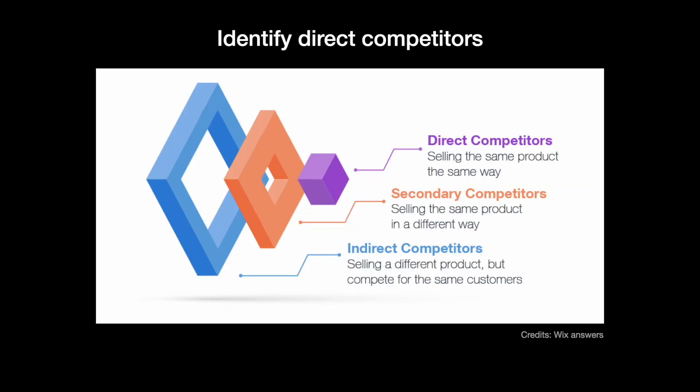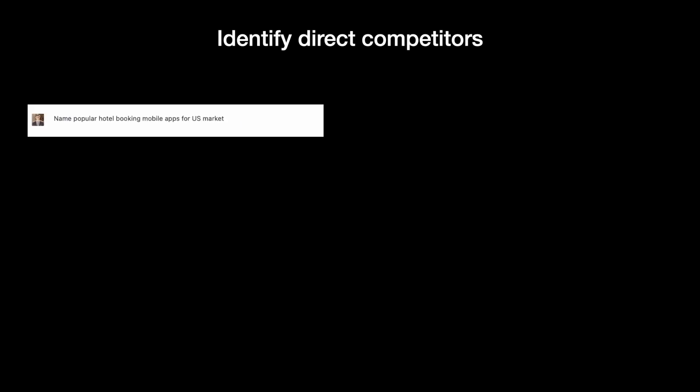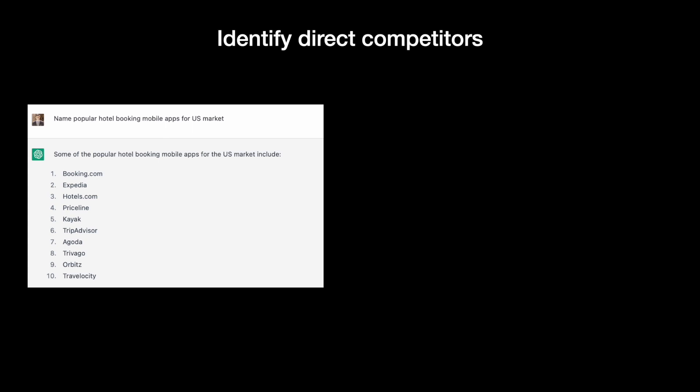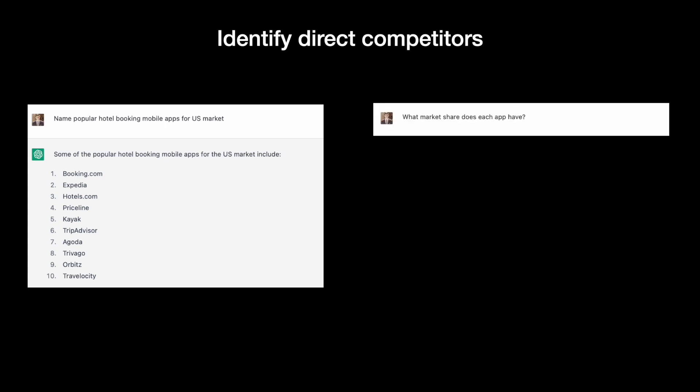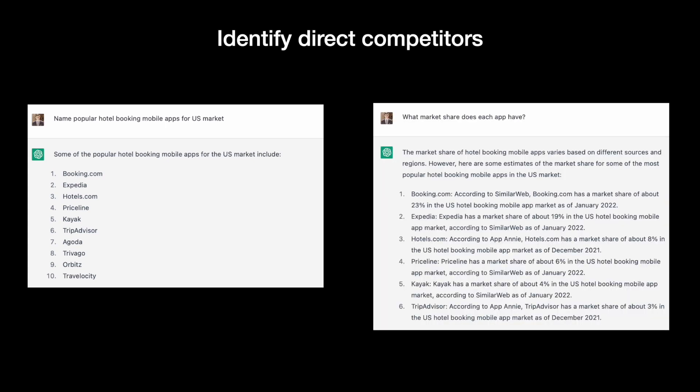Now let's ask ChatGPT to provide a list of direct competitors for our product. To make the list more specific, let's mention in our prompt that we focus primarily on the US market. Once we have a list of competitors, we can ask ChatGPT a follow-up question to identify the market share that each competitor has.